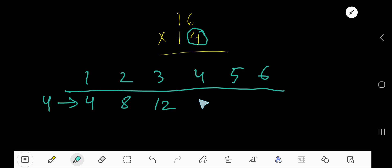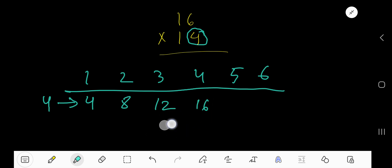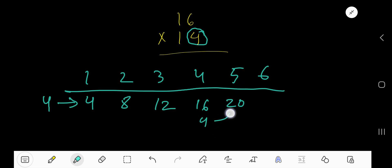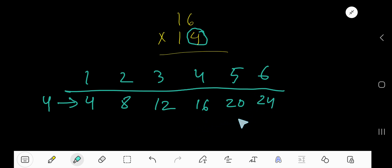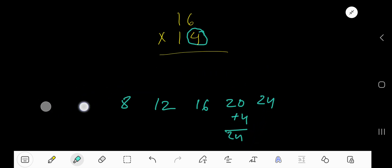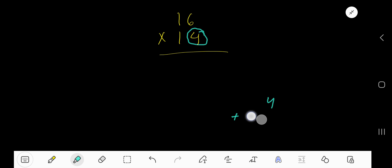4 times 4 is 16, just add 4. 4 times 5 is 20. Just add 4, you will get this. 4 times 6 is 24, just add 4. I hope you have understood how to find out the multiplication table of any number.